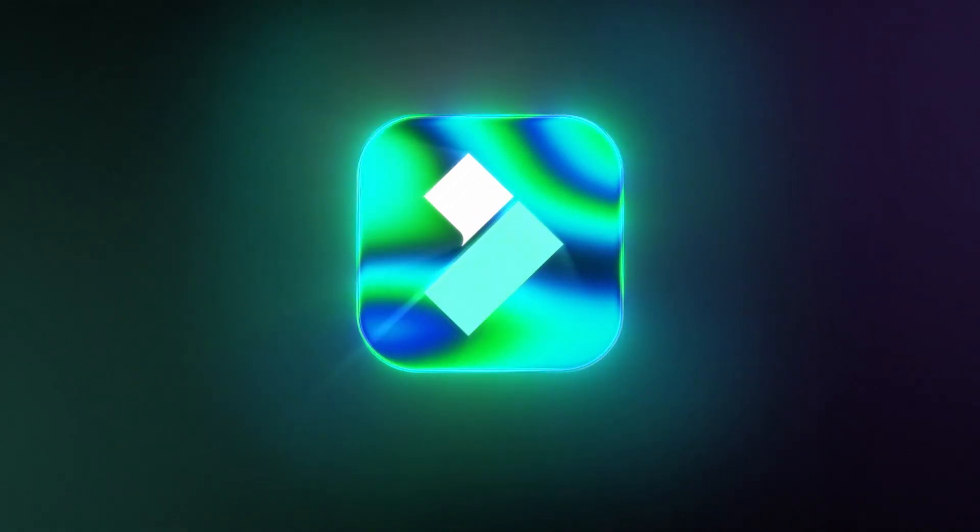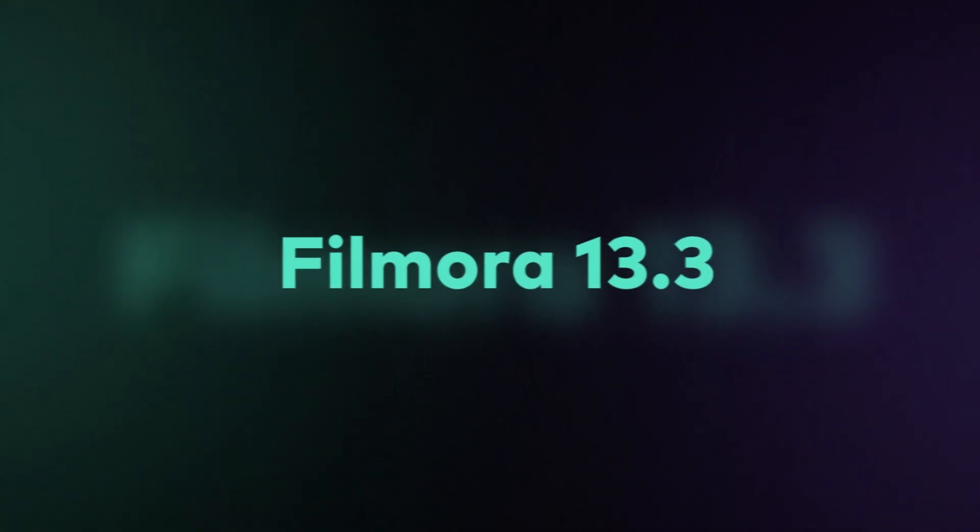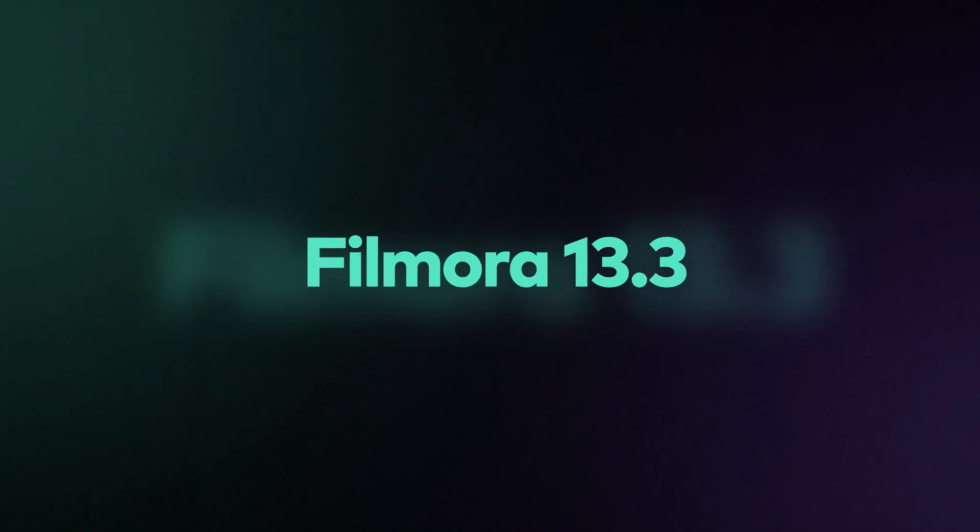Hey everyone, today we're diving into the awesome new features of Filmora 13.3, so let's get right into it.